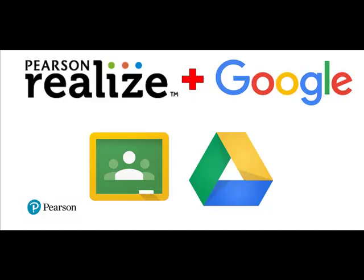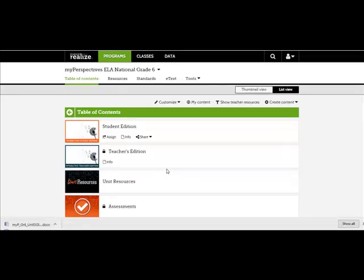Pearson Realize is now integrated with Google Classroom. One of the features allows you to upload Google Docs directly into Realize.